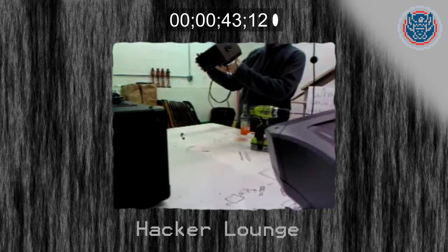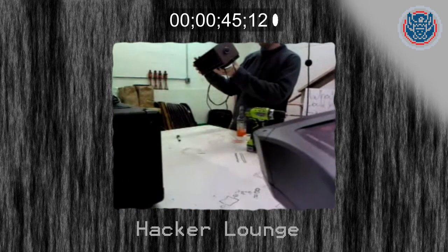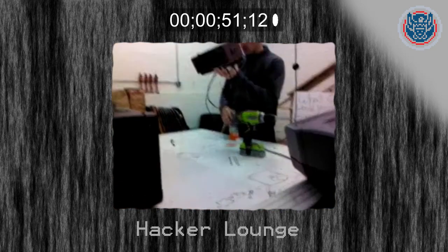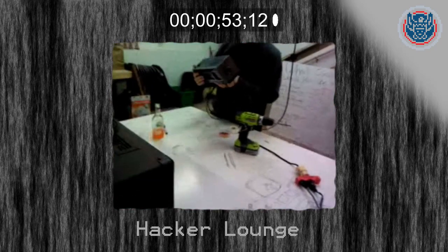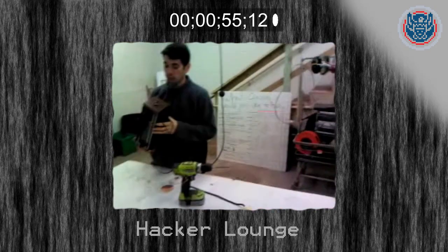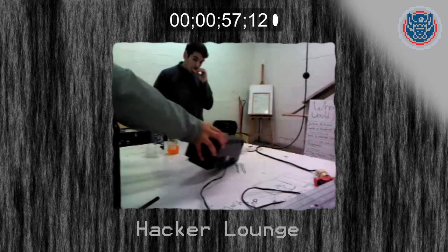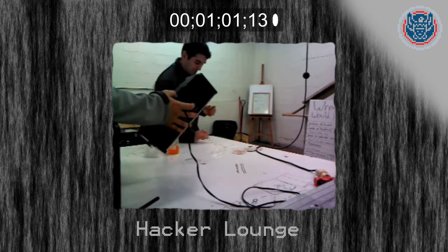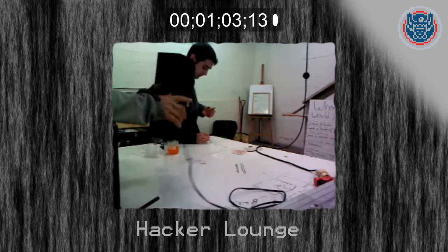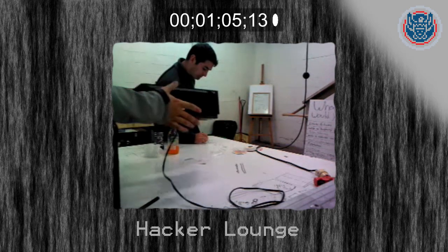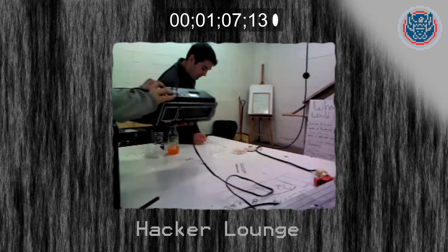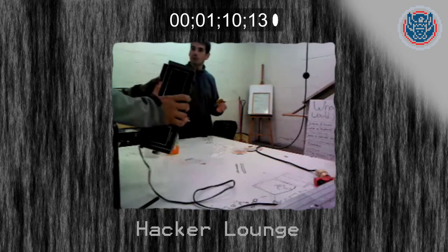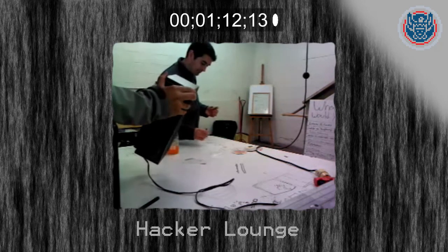Do not disassemble. To prevent electric shock, do not remove cover. No user serviceable parts inside. Refer servicing to qualified service personnel. So I don't know, maybe we shouldn't. Don't try this at home. You say it's already partially unscrewed? Yeah. So how do we get it apart? You're going to have to figure it out.